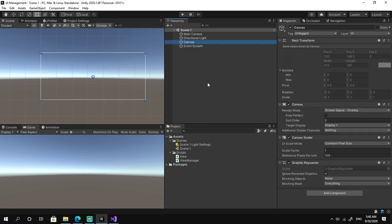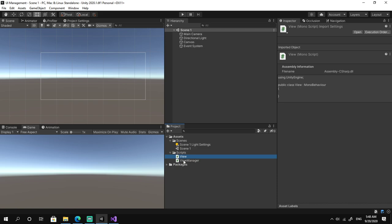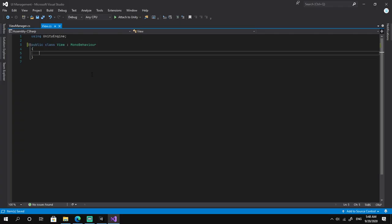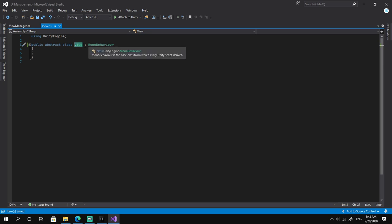After that we need to create a scripts folder and create two scripts: one called View and another called ViewManager. Let's first double-click on the View script to open it in Visual Studio. Once the script is open we need to make a public abstract class called View, and it should inherit from MonoBehaviour.